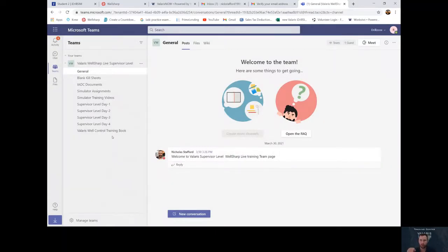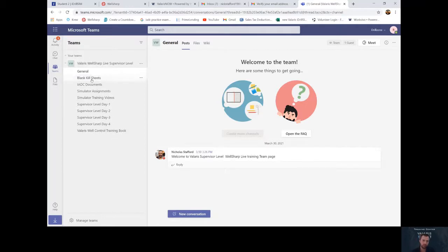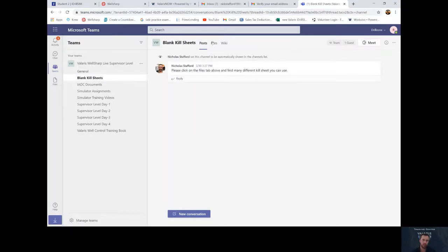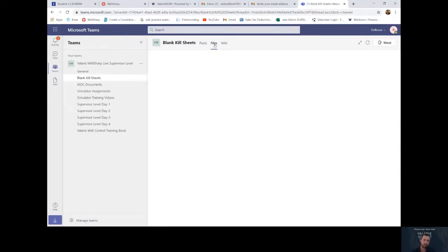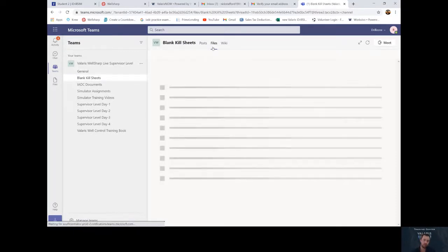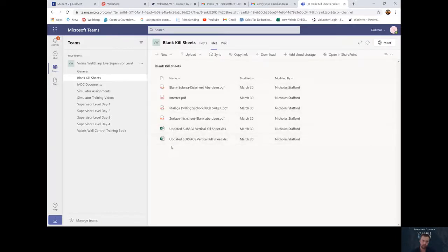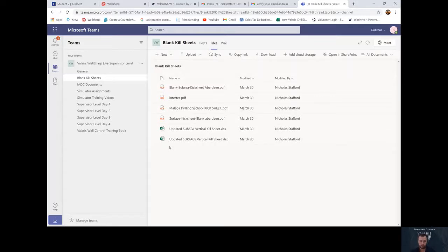Now all the documents you will need throughout the week are right here on this teams page. If you look over to the left, it'll say blank kill sheets. If I click on blank kill sheets and I go up to the files, you will see all the kill sheets I have loaded on here for you to use. Please pick whichever one is more familiar to yourself.